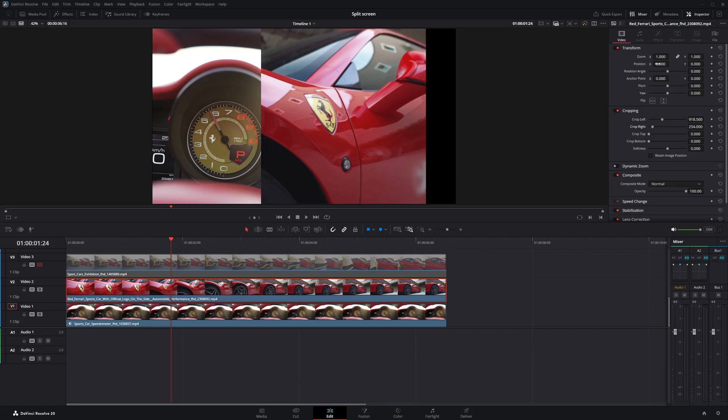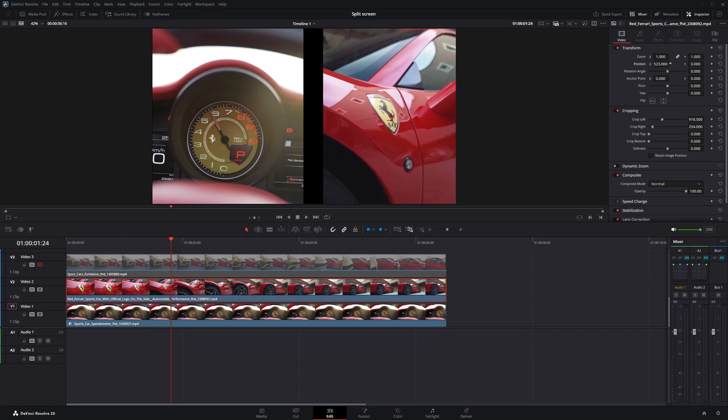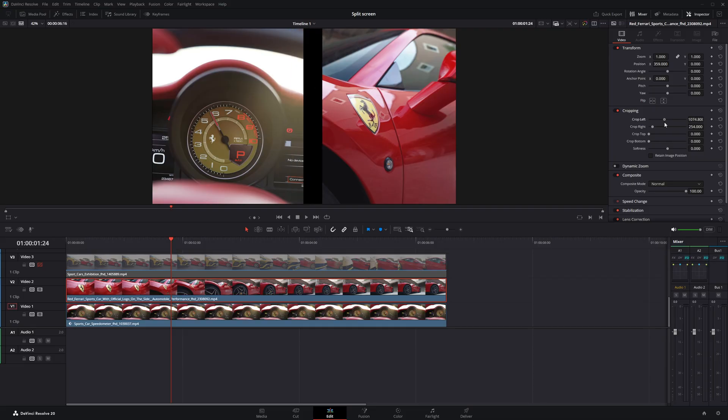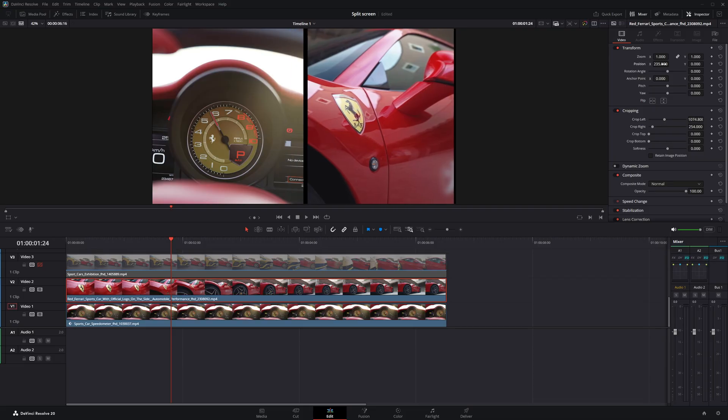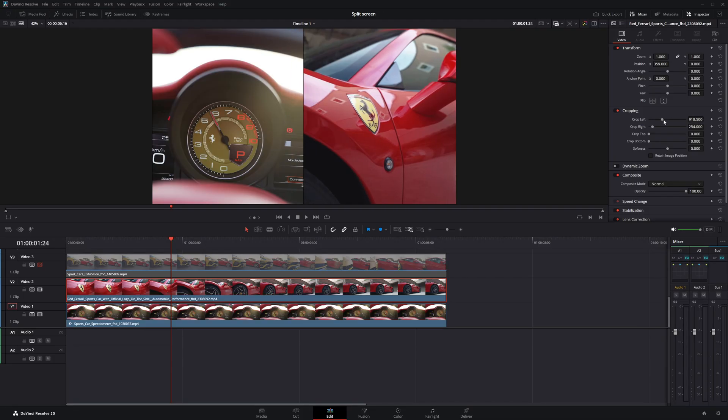Then, I'll reposition the clip so it fills the other half of the screen. Make sure to adjust it properly so the main subject, like the logo, is clearly noticeable and well-framed.